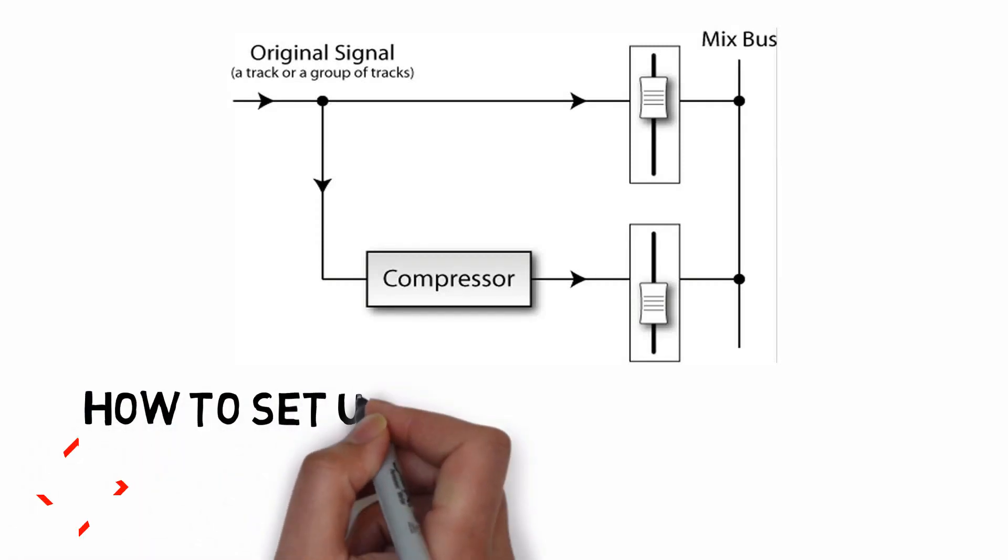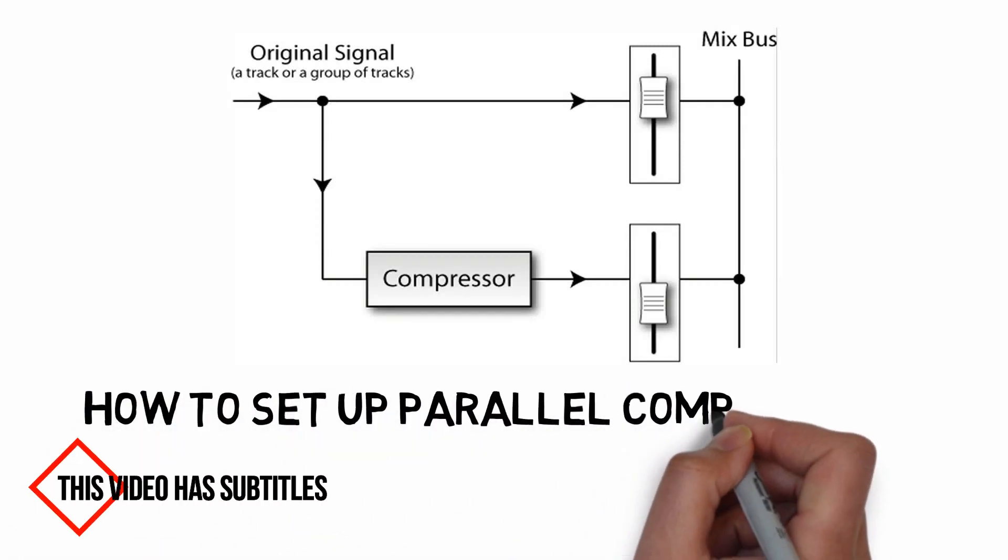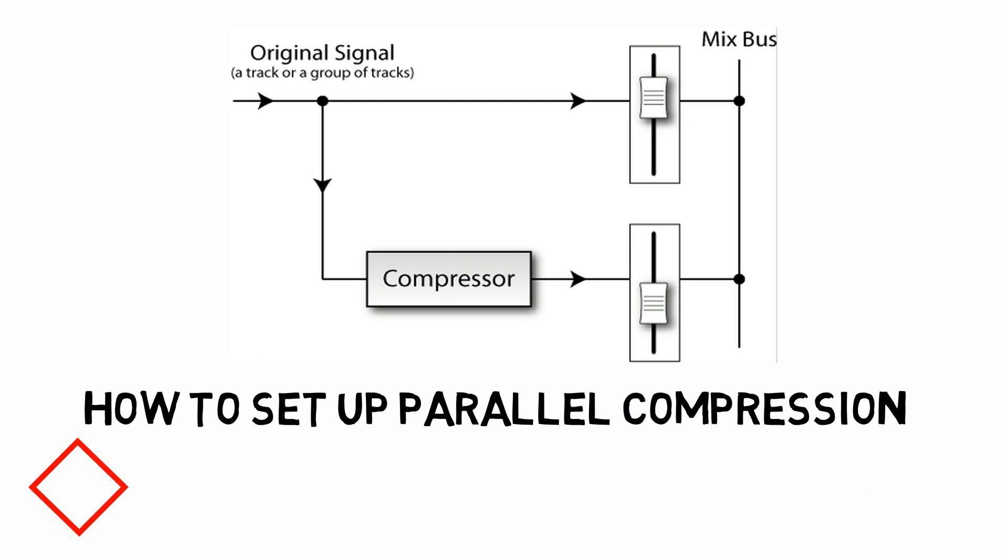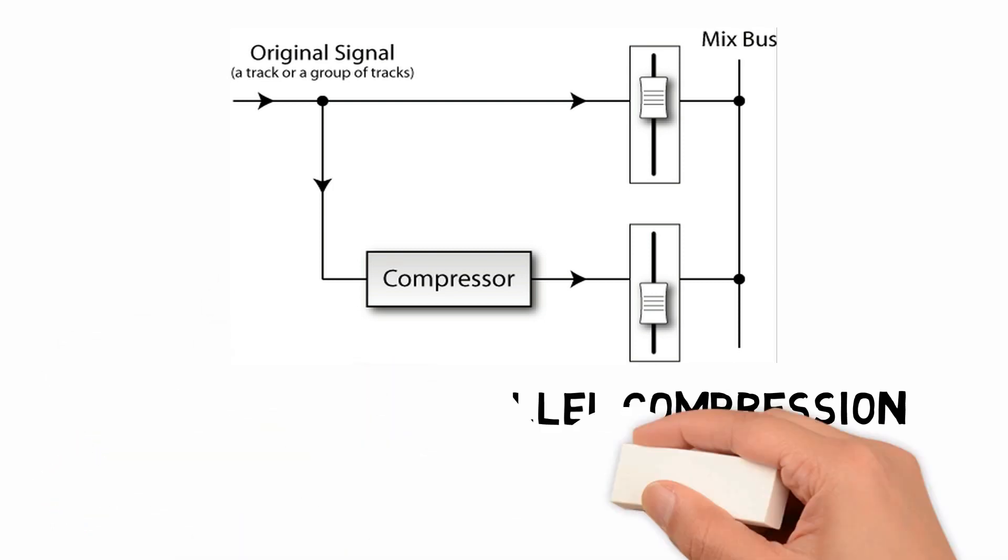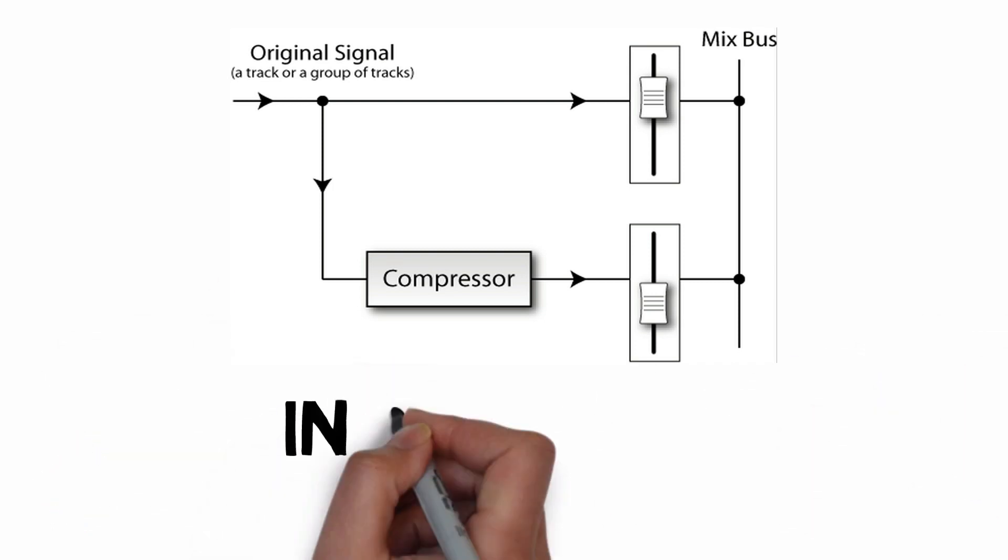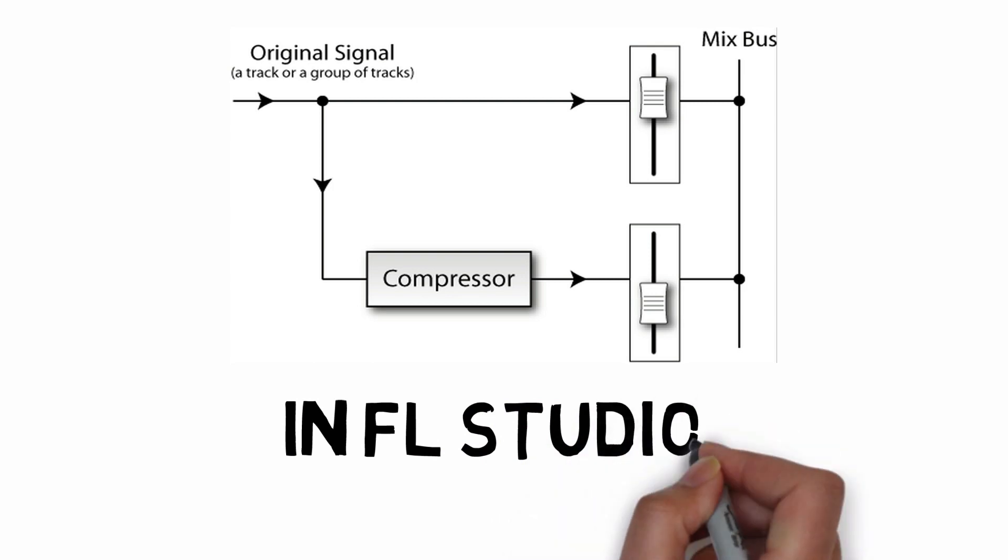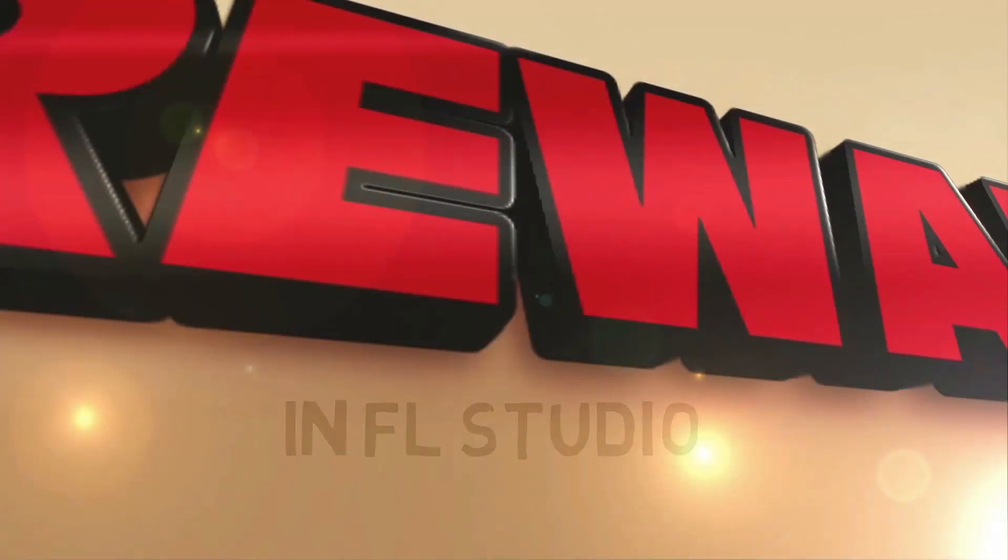This video will show you how to set up parallel processing in FL Studio. This technique can be used for all kinds of effects. People have been asking me for a parallel compression tutorial, so in this example we're going to be doing some parallel compression.